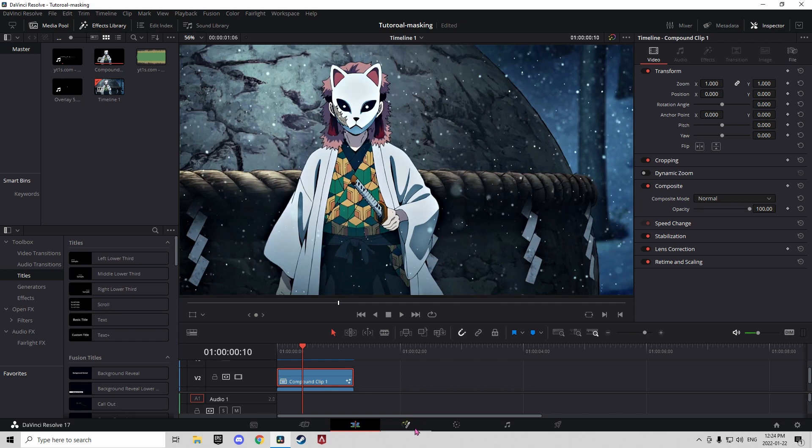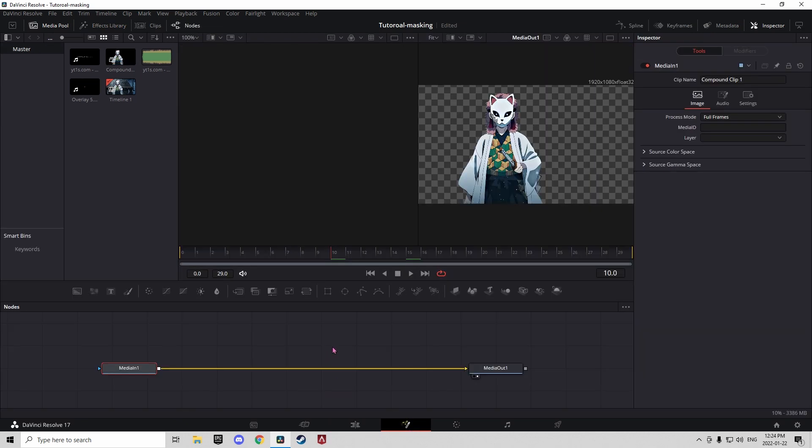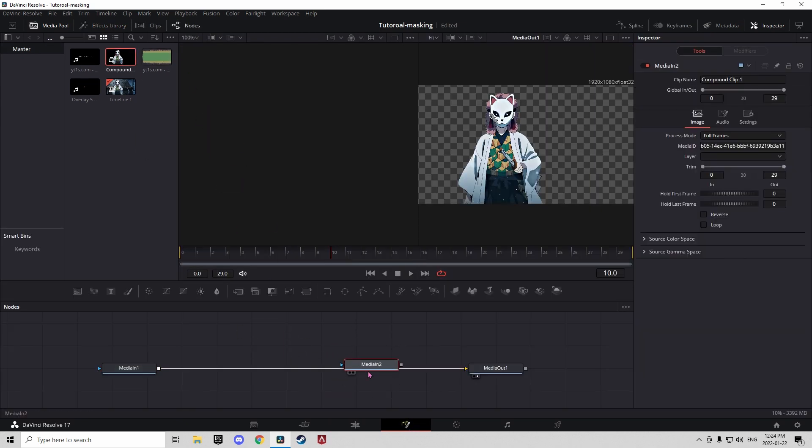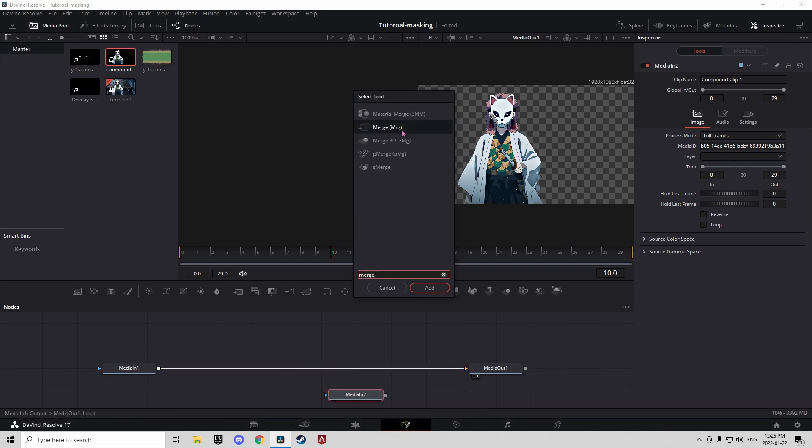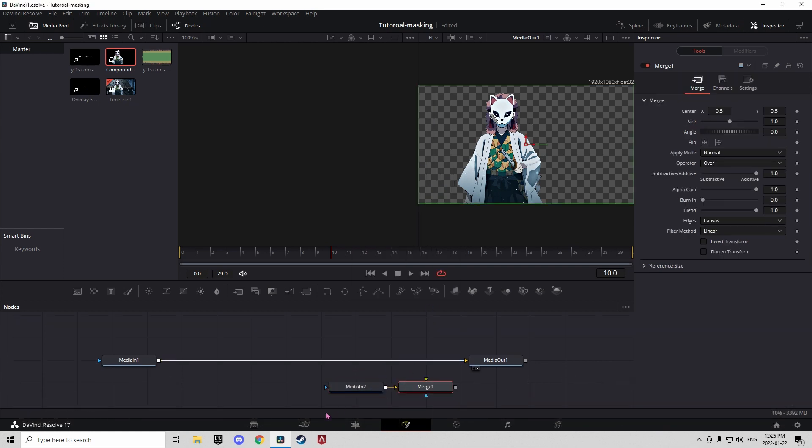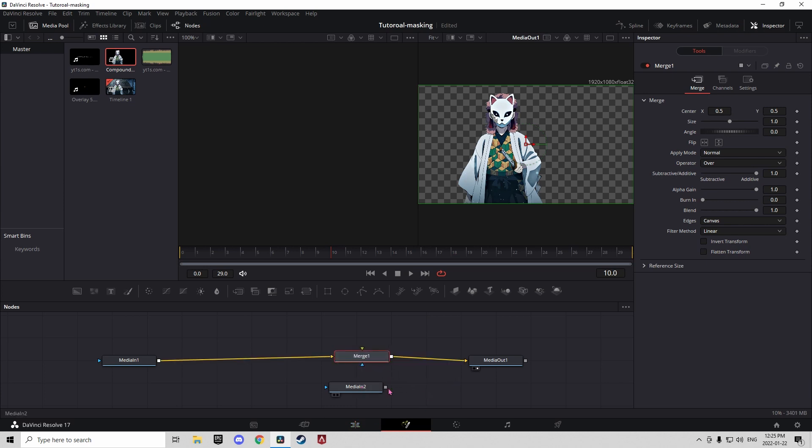Now go into Fusion and take your compound clip, drag it in here, and add a merge as well. Add a merge, put the merge into the timeline, and then connect this up.